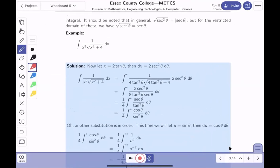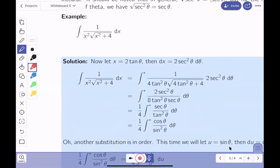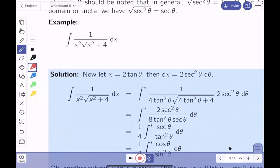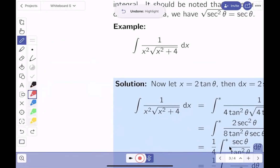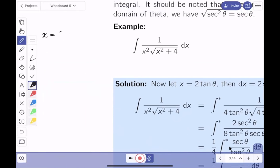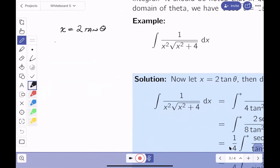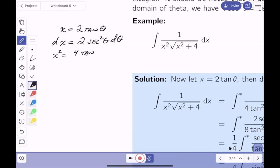For the example, the integrand contains x² + 4, which is 4 + x², so a = 2. We make the substitution x = 2tanθ. Differentiating gives dx = 2sec²θ dθ. We compute x² = 4tan²θ, and the radical √(x² + 4) = √(4tan²θ + 4) = 2√(tan²θ + 1) = 2secθ, since secθ is positive on (-π/2, π/2).